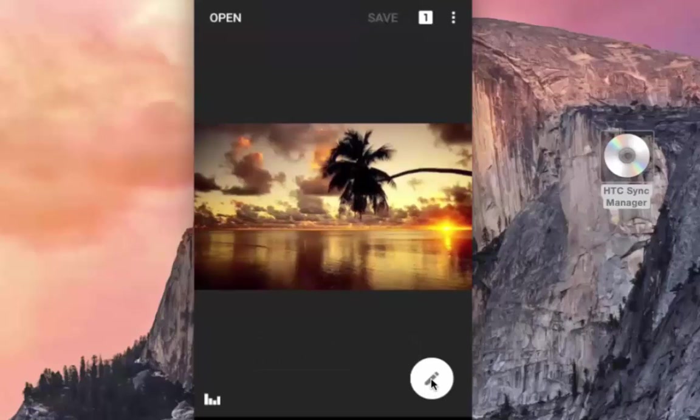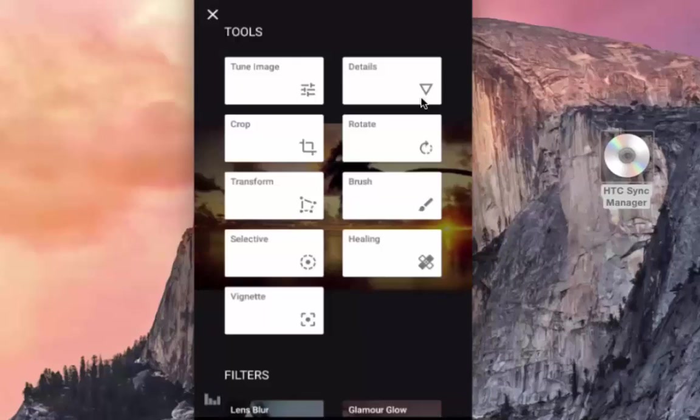Let's go back to the home screen by clicking on this pencil icon. Details — this can be used to increase or decrease the sharpness or structure of the image, and Details is a handy tool for that.